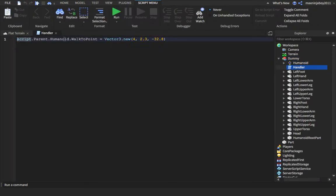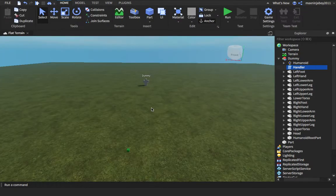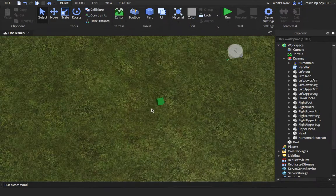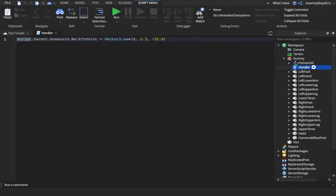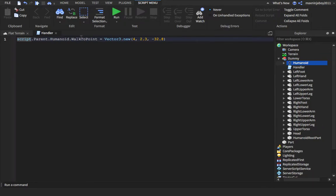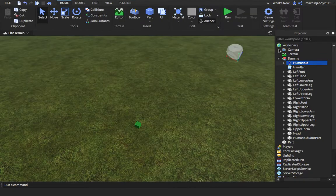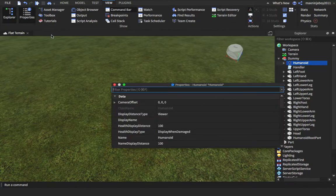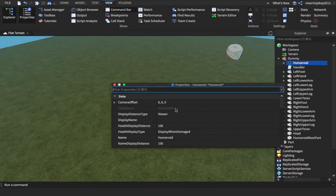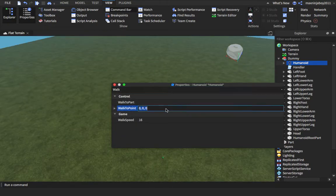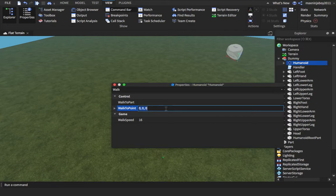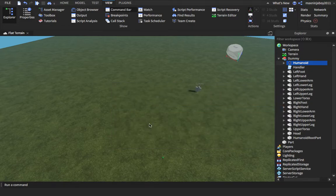That's a quick tutorial on how to do this. So yeah, pretty much what we basically did is we just told the script to go into the humanoid and change the property WalkToPoint. So go into the property WalkToPoint as I just told you and change that to that position.